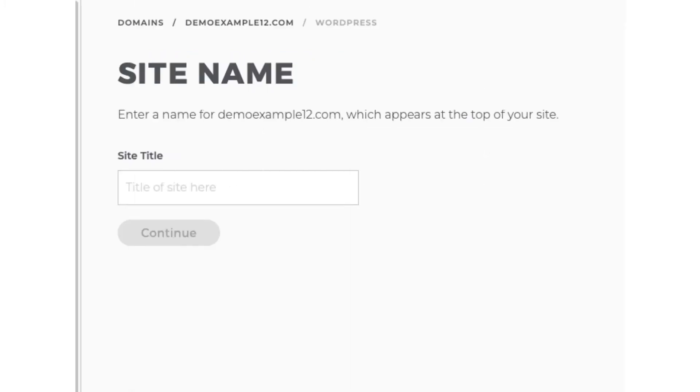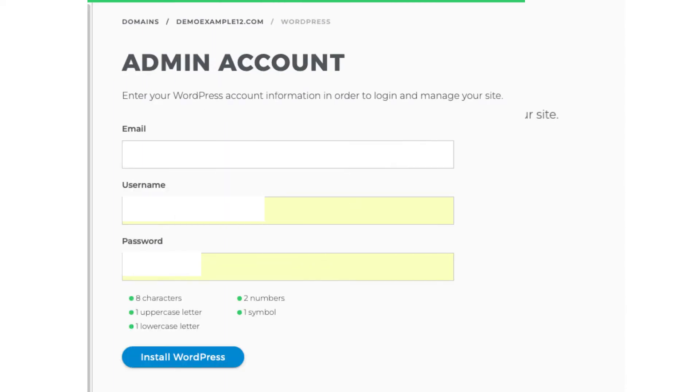Next you want to input a site title name for your website. You now want to input an email address and the username and password used when logging into your iPage account. Click the install WordPress button.